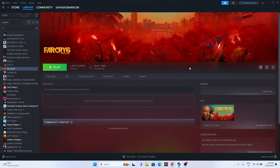Hello everyone, welcome back to Gaming Flow. In this video we're going to talk about how to fix Far Cry 6 issues with crashing, not launching, freezing, stuttering, lagging, low FPS drops, stuck on loading screen, and black screen issues that happen for many users. So let's dive into this.